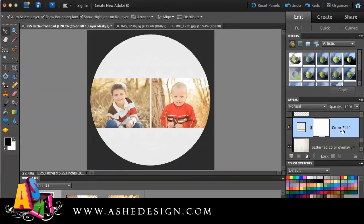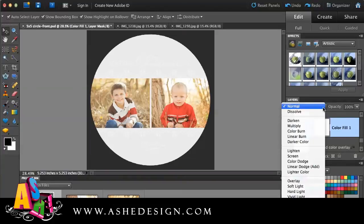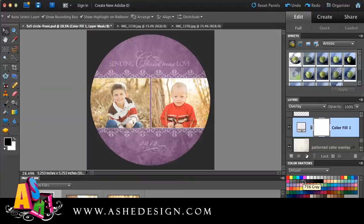So now you can see I have this new color fill layer directly over my pattern color overlay. With this layer selected, I'm going to come up here and change this to Overlay, which is going to let my color and my pattern come through from the background, and now I'm going to be able to customize the color itself.